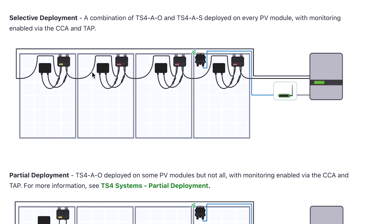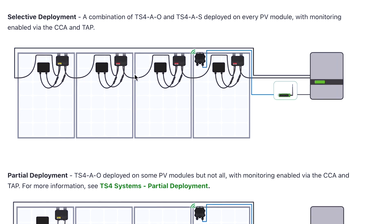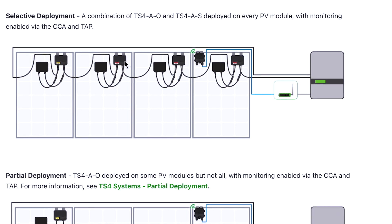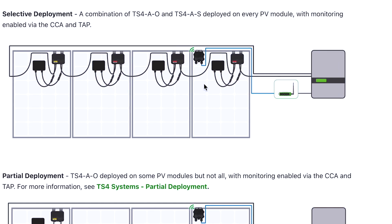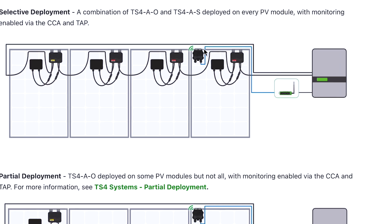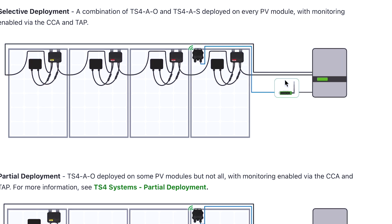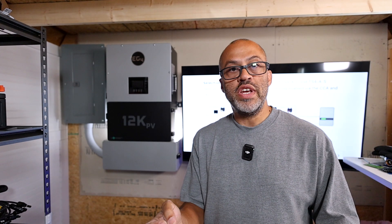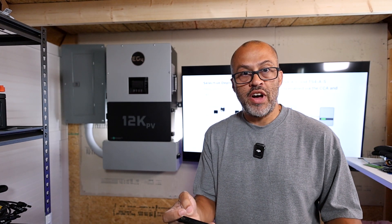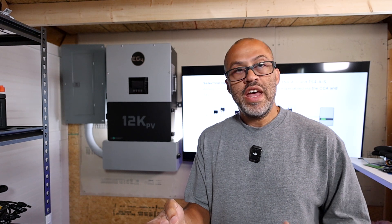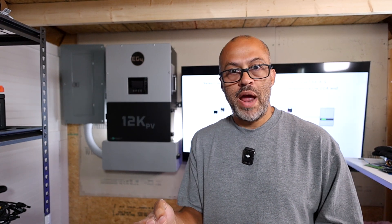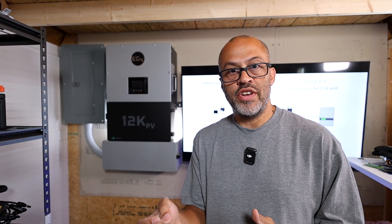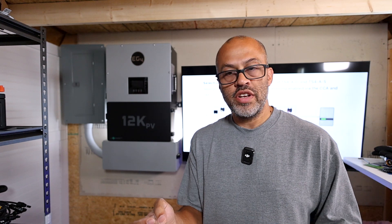Selective deployment is a combination — you have the TS4-AO and a TS4-A-S deployed on every module with monitoring enabled via the CCA or TAP. Maybe some panels need optimization because they're getting shading, and some you just want for rapid shutdown. That would be that scenario and combination.